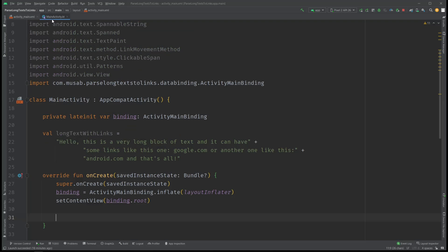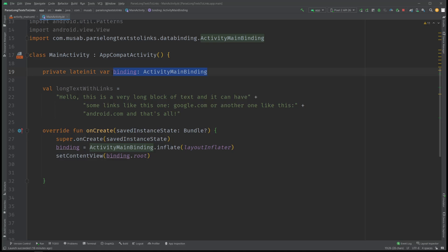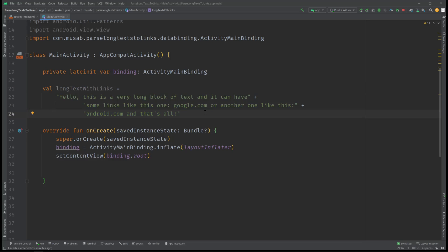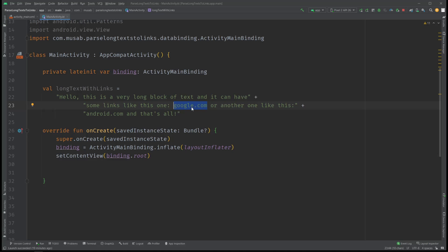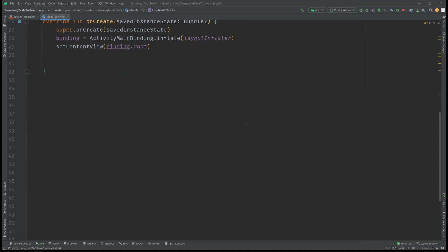In our activity file I've enabled view binding instead of using findViewById. The first thing we have is a hardcoded string with some links — google.com and android.com. In a real-world app these links would come from a server, maybe an API that returns posts where users have text and links together, and you want to make those links clickable.